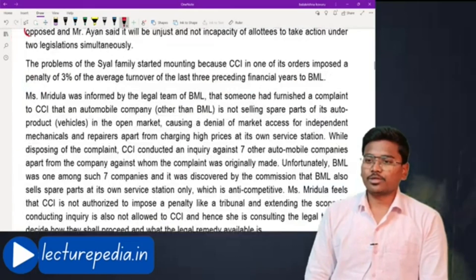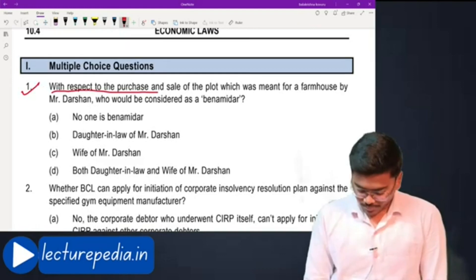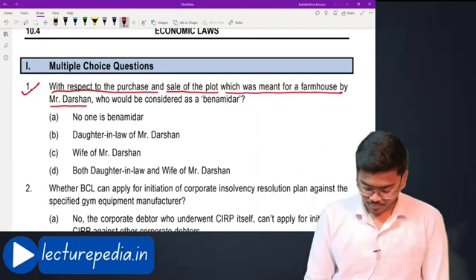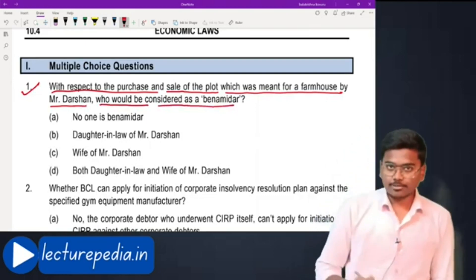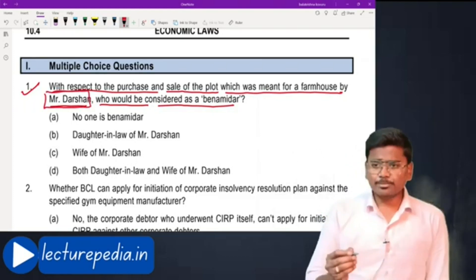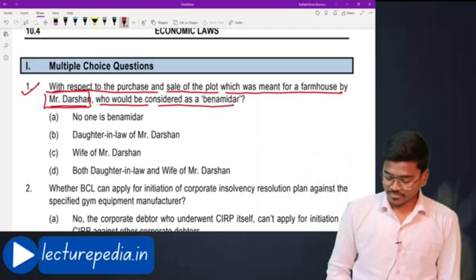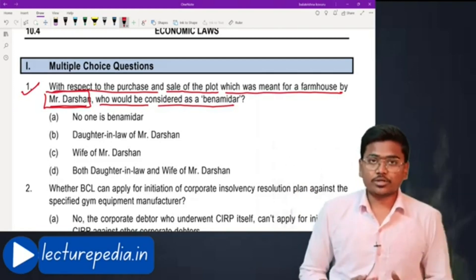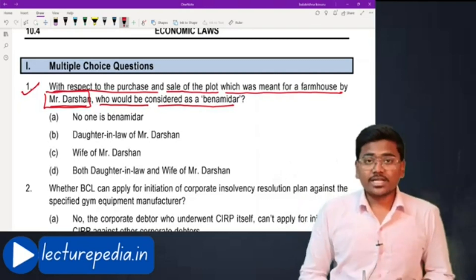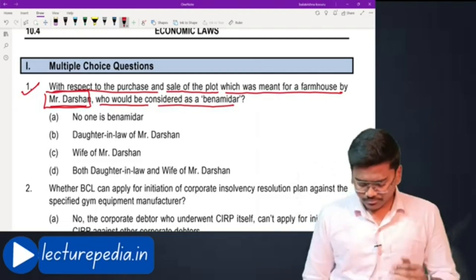MCQ number one: with respect to the purchase and sale of a plot meant for a farmhouse by Mr. Darshan, who would be considered as benamidar? In the case study, Mr. Darshan purchases some property in the name of his daughter-in-law. The consideration is paid by Mr. Darshan only. This case is not covered in the exception, therefore the daughter-in-law of Mr. Darshan will be treated as benamidar.